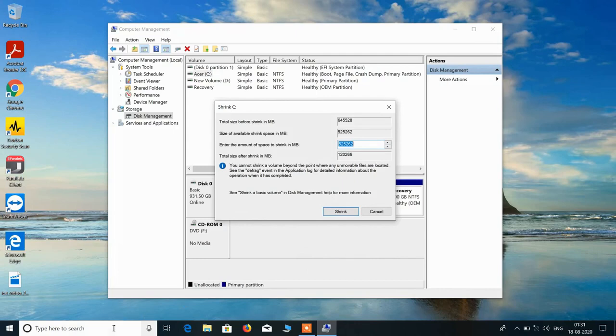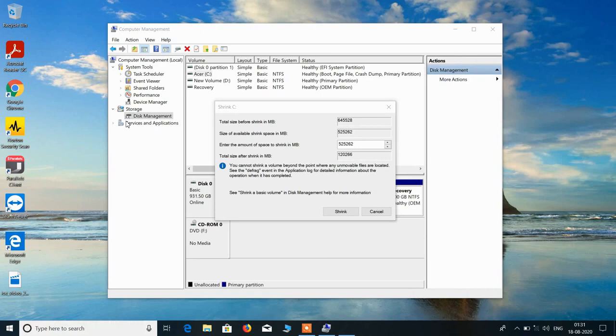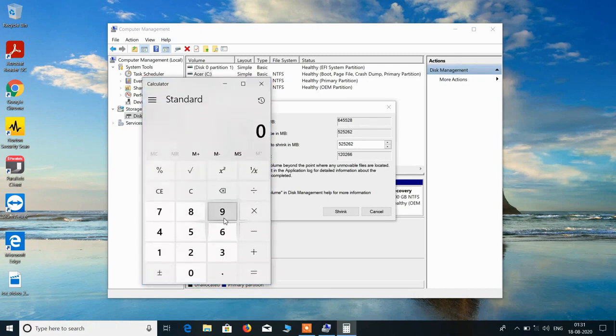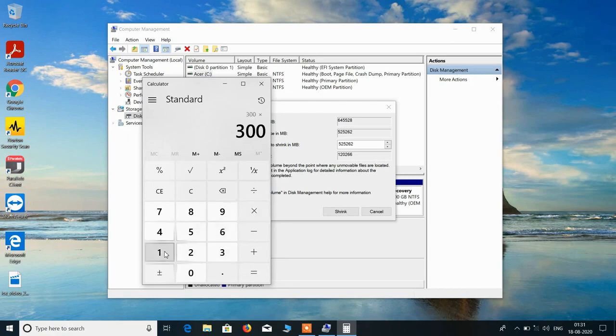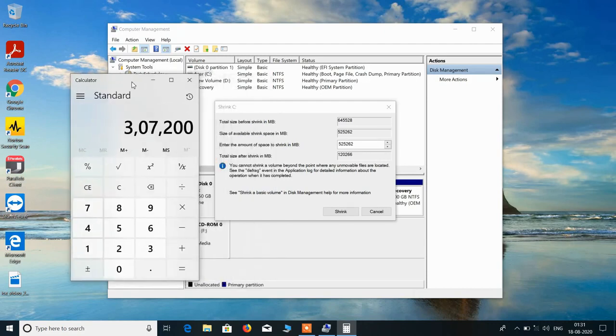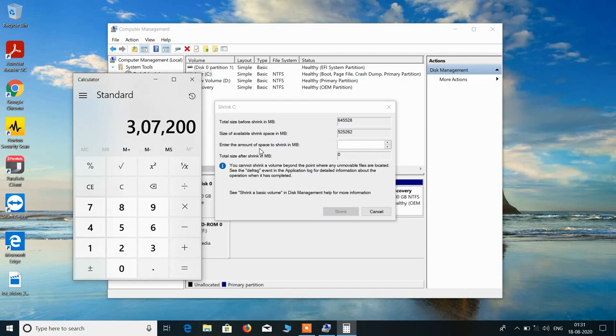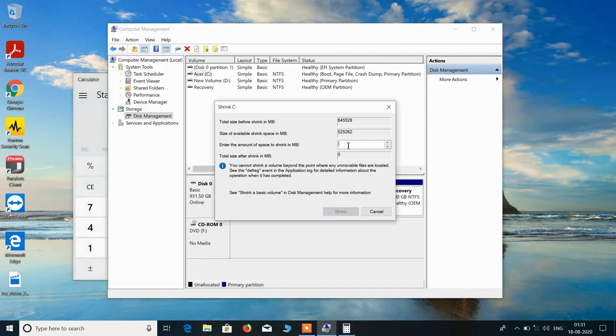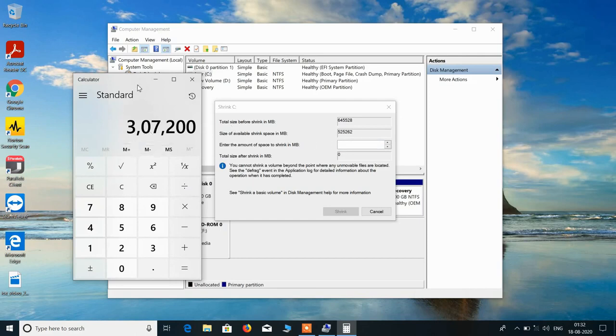Now just open Calculator and convert 300 GB into MB by multiplying 300 with 10 to the 4. Now just enter this value here. Enter the amount of space to shrink in MB. So this is the amount of space that we are going to give to the E drive: 307200.